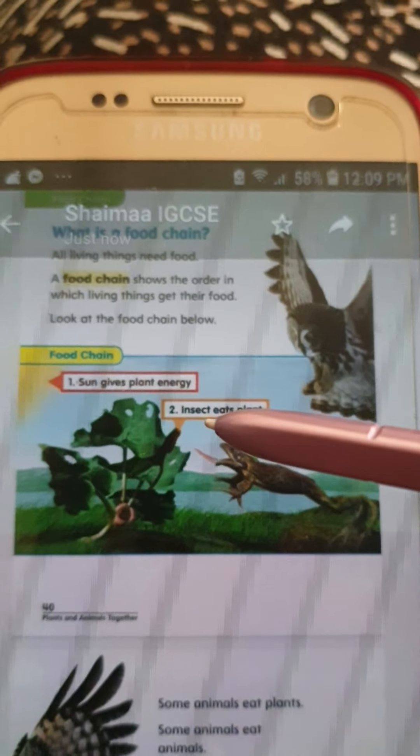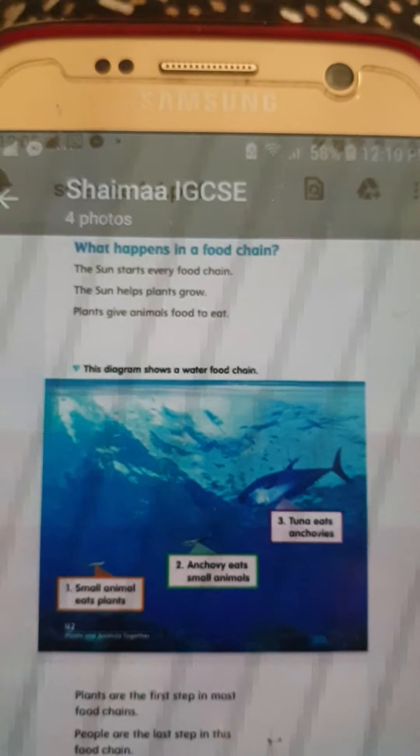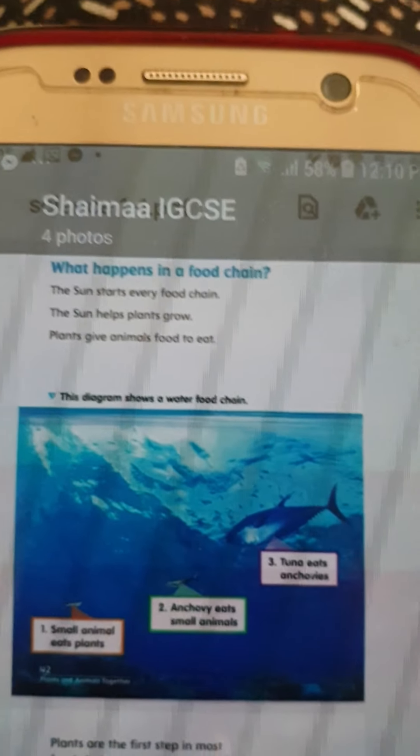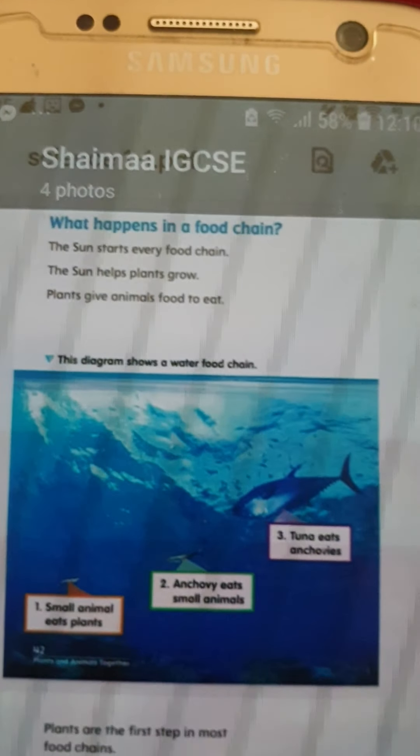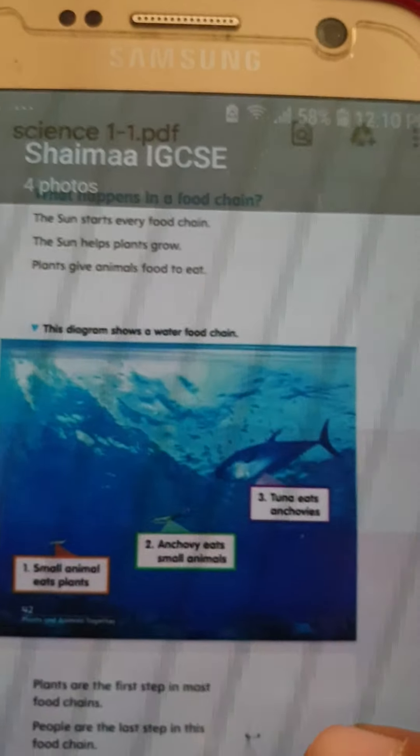What about a water food chain? Look at the picture and tell me number one, number two, number three. Number one will be plants — small plants.